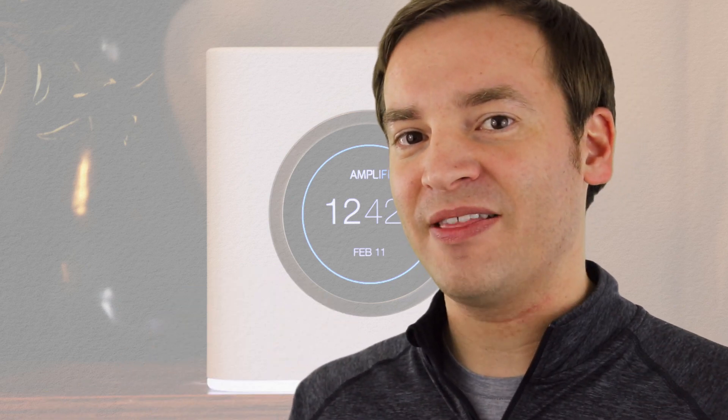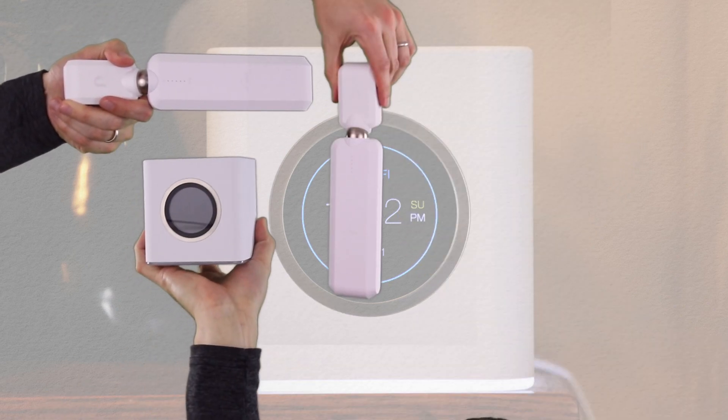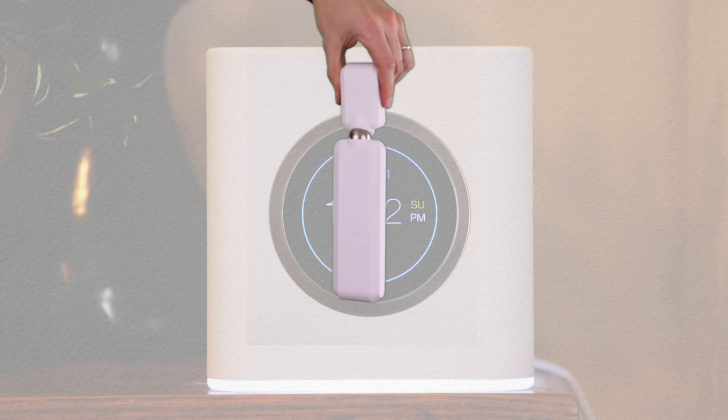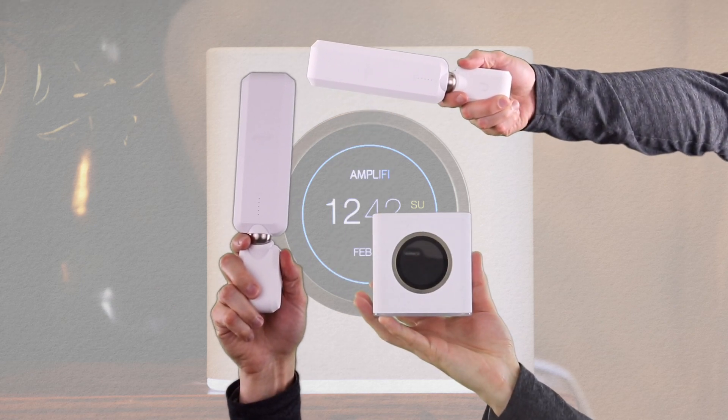A question I often get is where is the best place for me to put my Wi-Fi equipment to maximize my coverage? And that's a really custom answer for every different scenario because everyone's house is different.